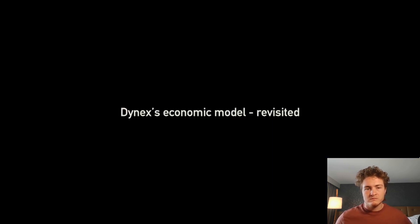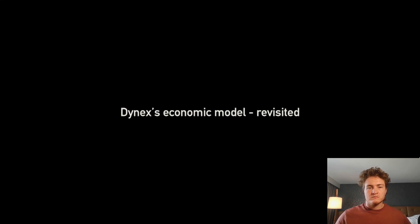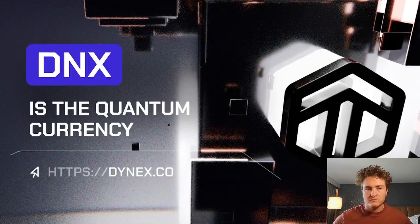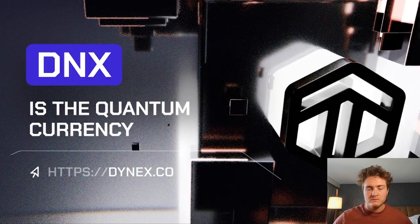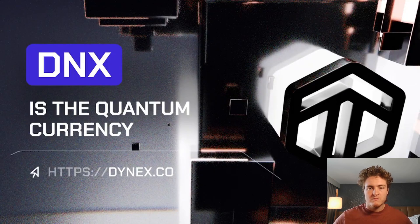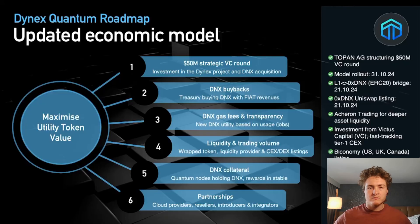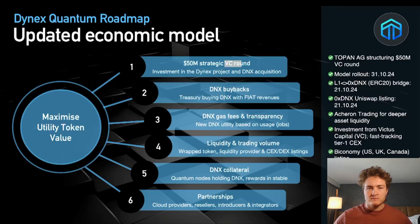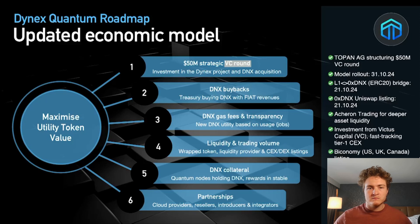If we take this a further step, then we updated our economic model. We have Dynex, which is the Dynex utility token, which is alive since September 2022. We're going to reshape the economic model with a VC round which is going to support the further growth of Dynex with a $50 million round on strategic investors.